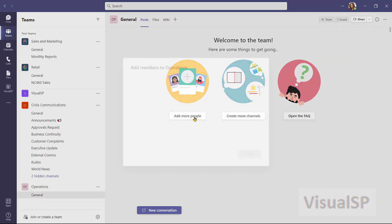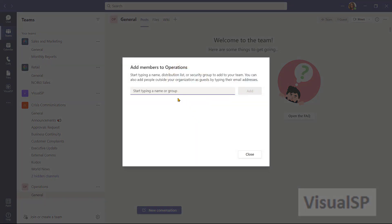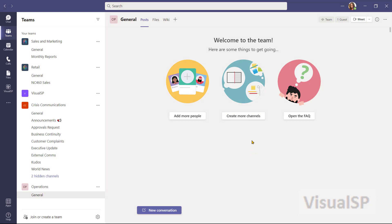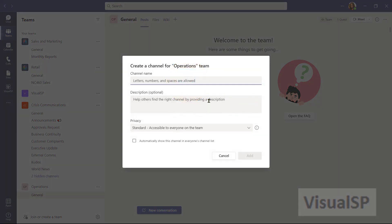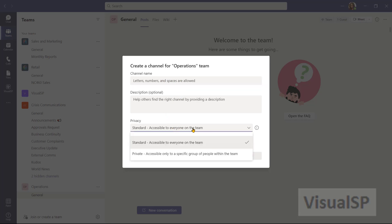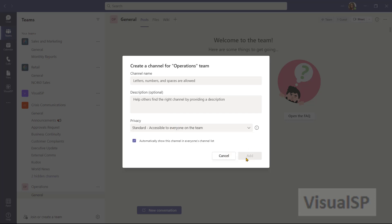So if I want to add more people, I click on add more people, start typing in their name and do the same thing as before. Click on add. If I want to make a new channel, which is definitely recommended because it only starts off with a general channel, I would click on create more channels, start typing the name of the channel and then put in the description and also the privacy for that channel, standard or private. And then I would go ahead and click on add if I want to do that.